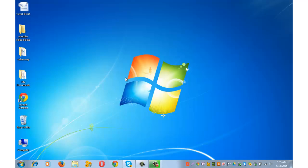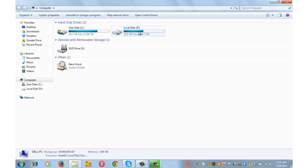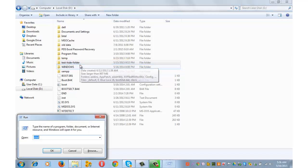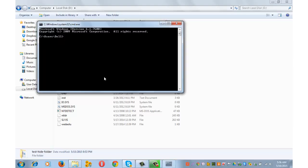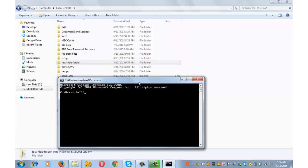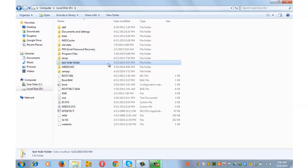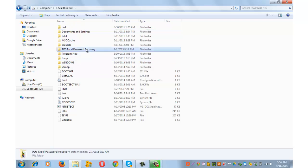Let's try the same process on a folder in another drive. I go to My Computer, D drive, and I can see a folder called 'test-hide-folder.' Press Windows key plus R, type 'cmd' and press OK. Type 'd:' and press Enter to switch to the D drive. Then type 'attrib test-hide-folder' — note there's no extension for folders — followed by space, plus S, space, plus H, and press Enter. Refresh and the folder is no longer visible — it's hidden.